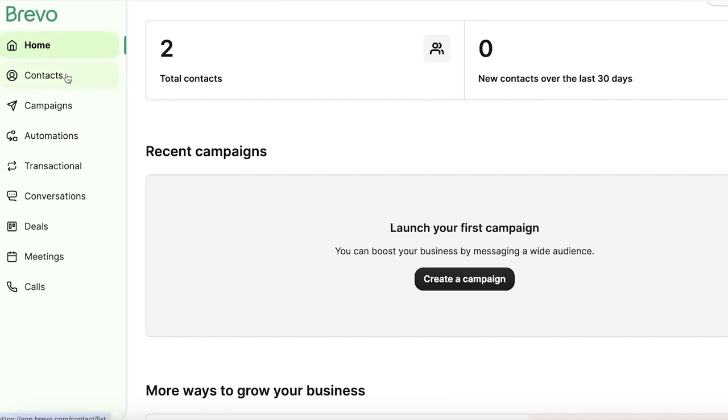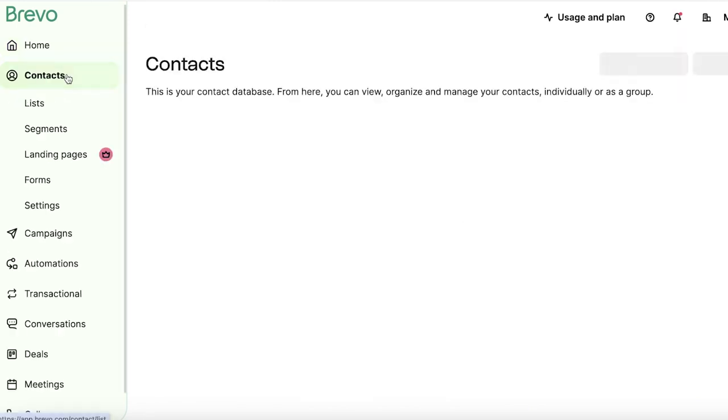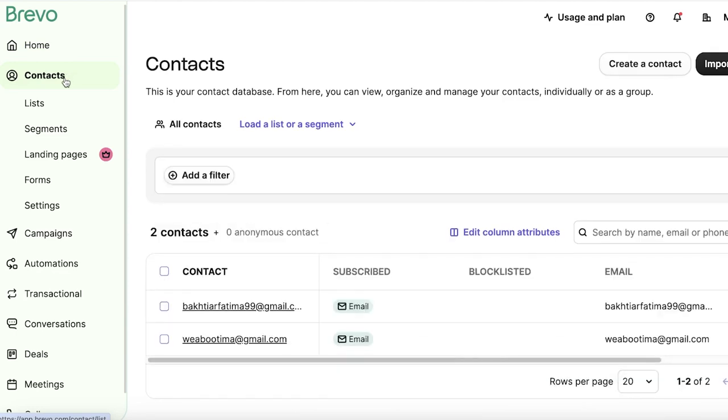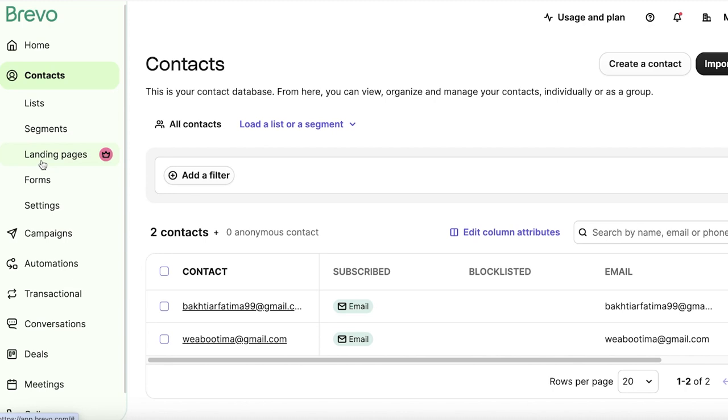Now next up is your most important section on the left panel, which is your contact section. Now in your contact section, you have a few different subsections, including lists, segments, forms, settings, and then landing pages can be created. But these are a premium feature on Brevo.